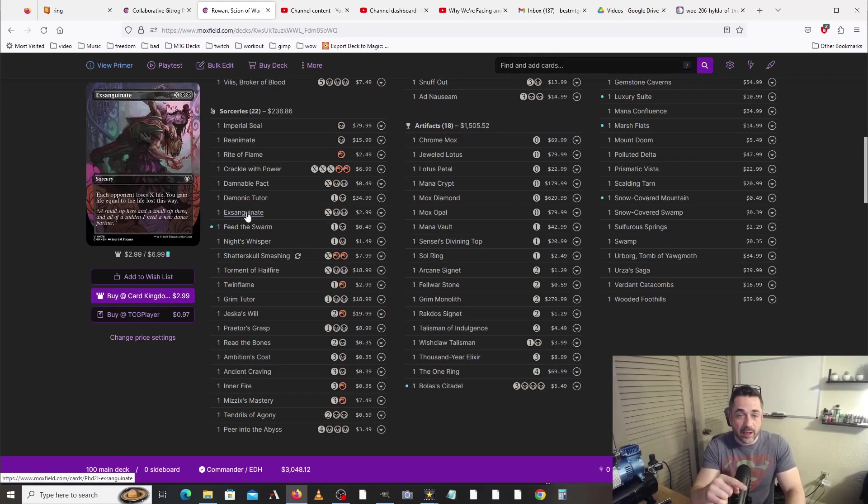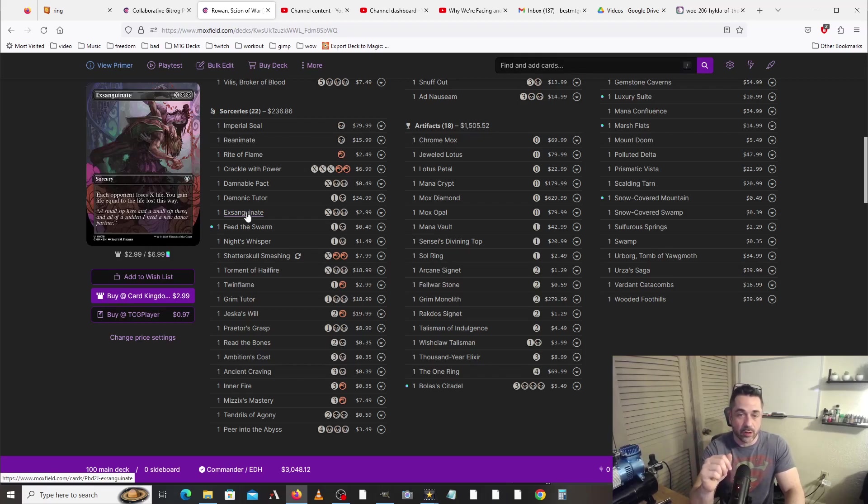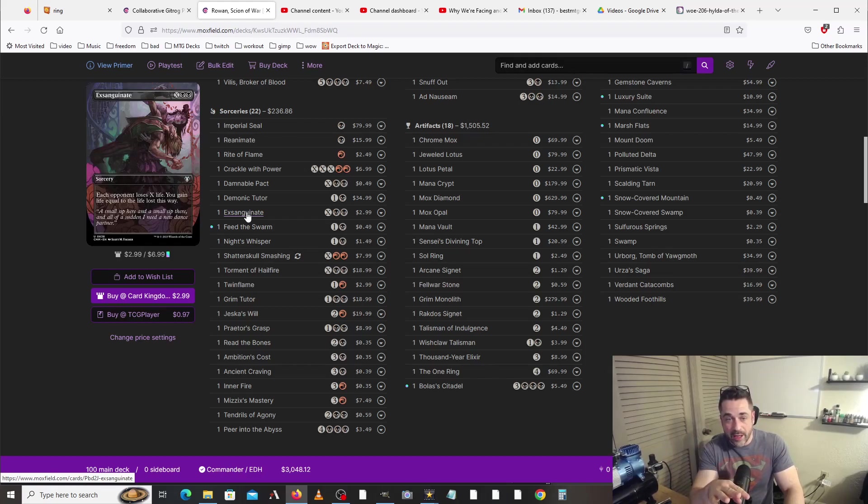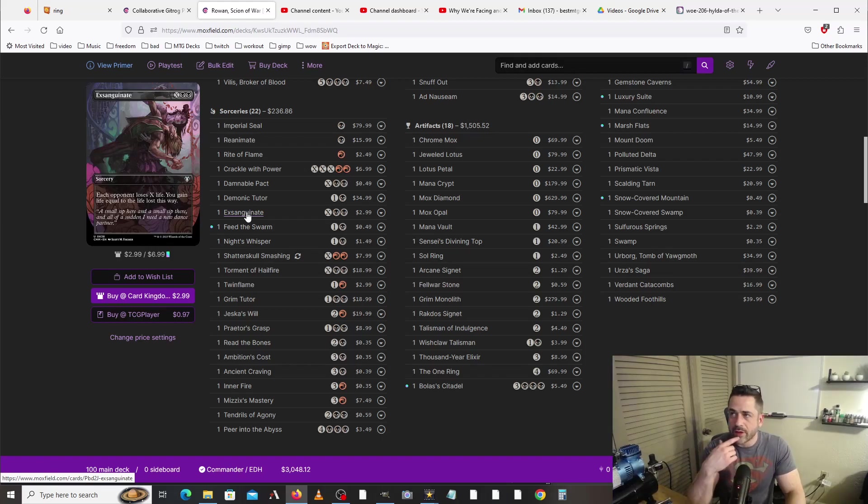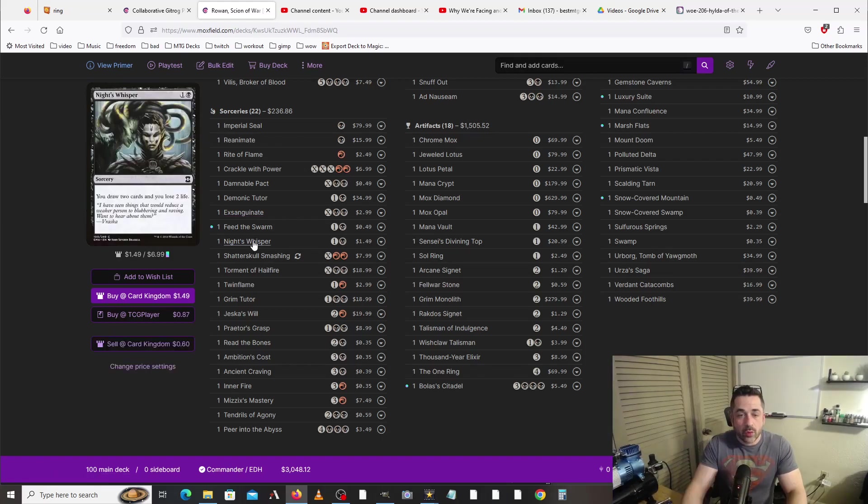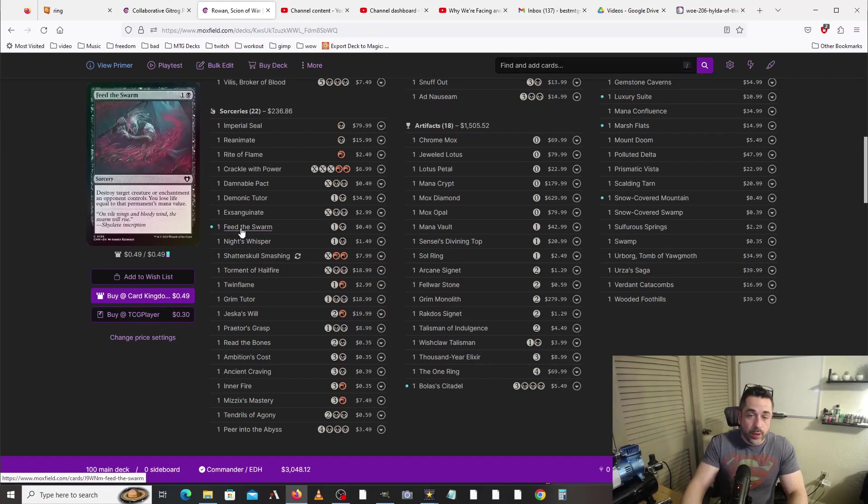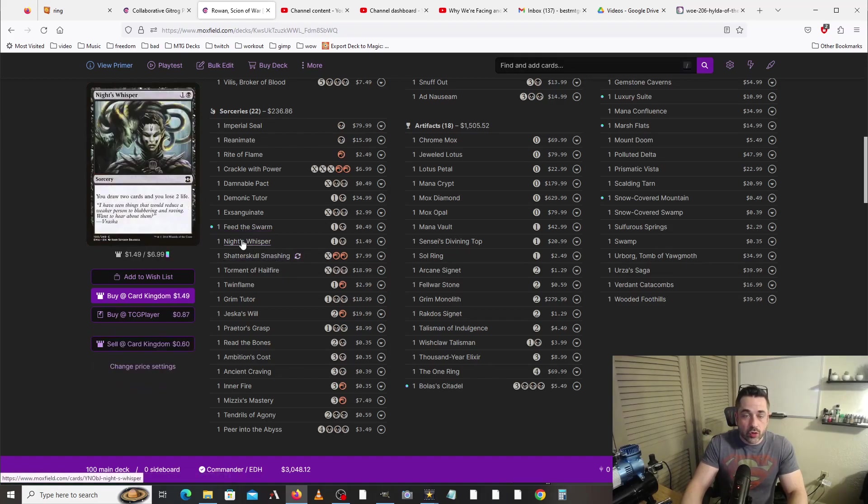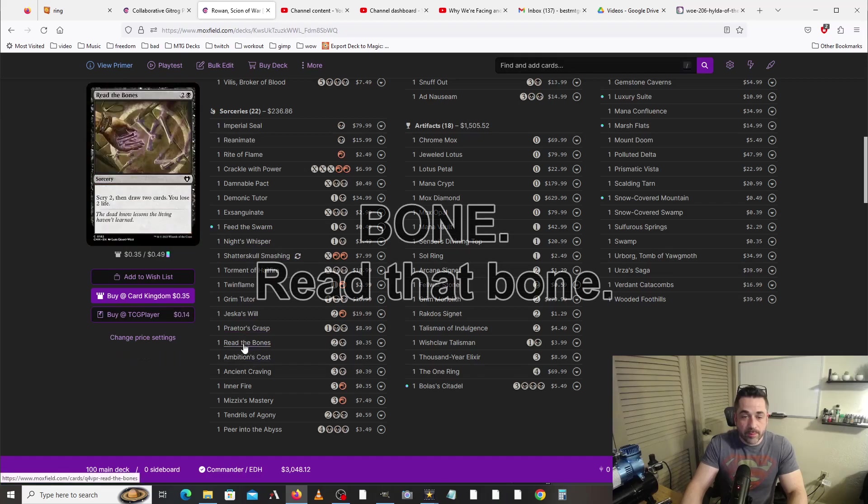Exsanguinate is an amazing card for this deck. It reads two black X, each opponent loses X life, you gain life equal to the life lost this way. So let's go to the example that we had earlier: we've taken fourteen damage, we put the fourteen into the X, everyone loses fourteen life, and then we would gain fourteen, fourteen, and fourteen, which would be, I think doing the math real quick, like forty-two. We've got some removal here, Feed the Swarm.